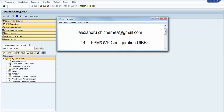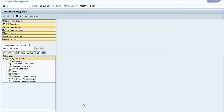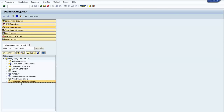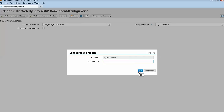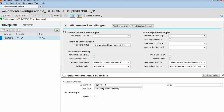First we need to create a component configuration. We press on the component configuration of the FPM OVP component, press the Create button, and the browser will open. Here we need to declare our configuration for this component. We press the New button, we don't need to provide any description, and now we are in our FPM configuration.